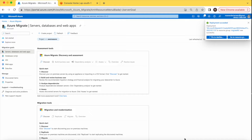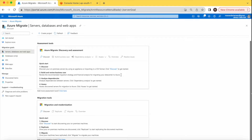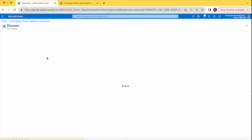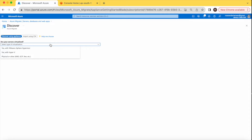Our project is ready. You can see it has two parts: the first is the assessment tool, and the second is the migration tool. In this video, we'll look at the assessment tools — how we can discover, build, analyze, and assess. Starting with the discover part, you have to select the virtualization type: are we migrating VMs from VMware, Hyper-V, any public cloud, or a physical server? Since we are migrating from AWS, we'll select the third option.